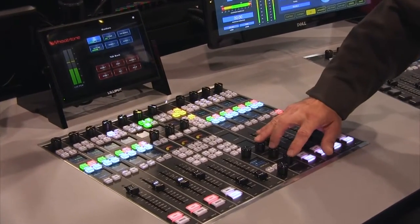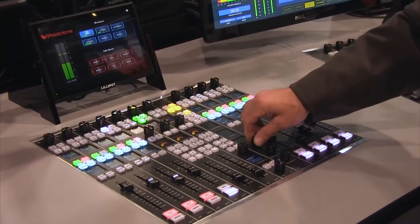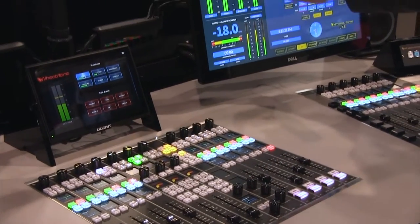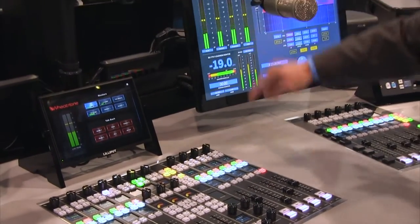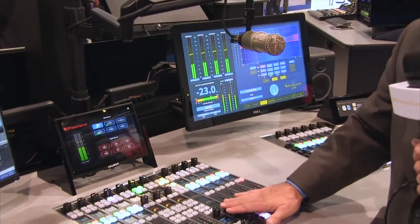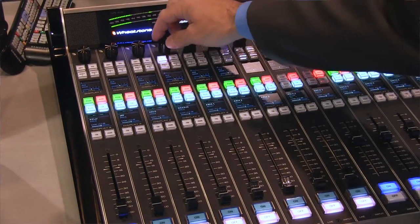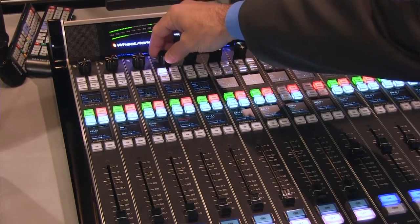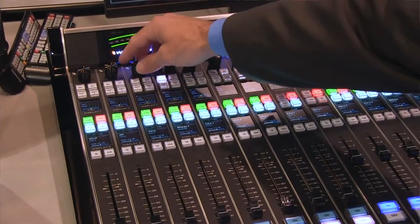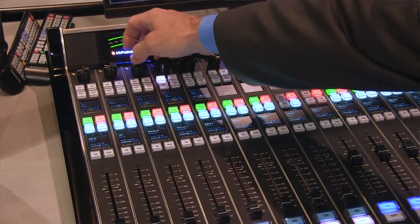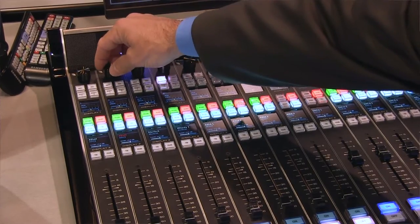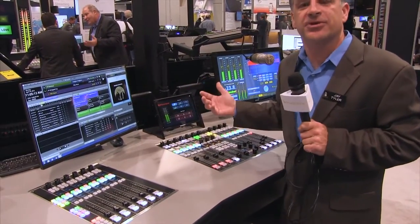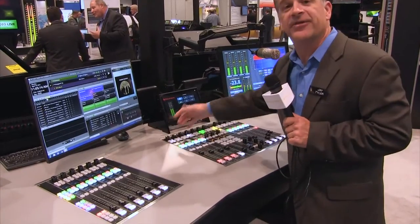We've got an EQ module here that allows you to physically control the module. So you can either do EQ on the screen or you can dial up each channel here directly. You'll notice there's an encoder on top of every single module. That encoder allows you to add boost or cut, trim your signal, or use it for mode selection or source selection. This is really up to you, the user, on how you want to configure it.